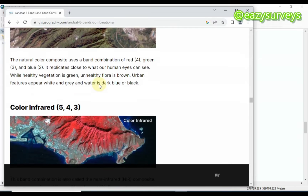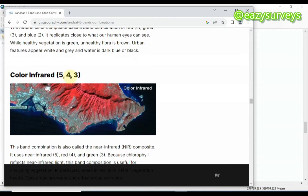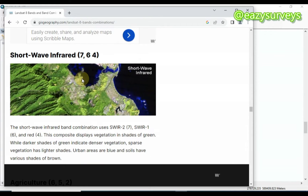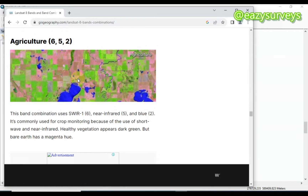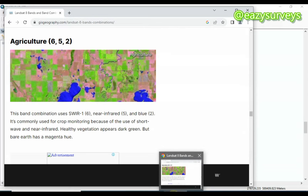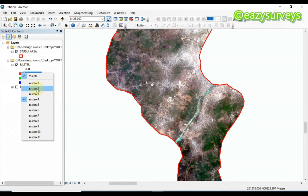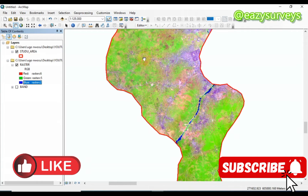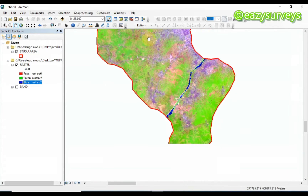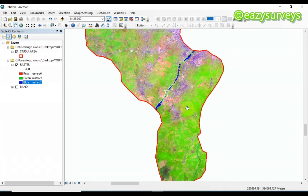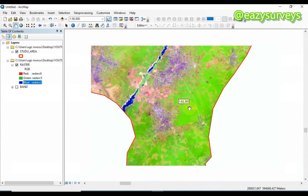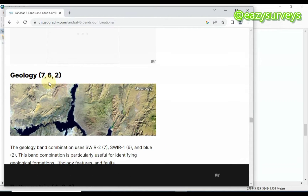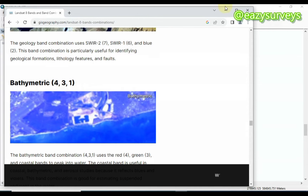Scrolling down to show other color combinations: color infrared is 5-4-3, shortwave infrared is 7-6-4, agriculture is 6-5-2. If you want to classify for agriculture, change the bands to 6, 5, and 2 — it will highlight vegetation and agriculture regions in green, making classification easier. For geology the combination is 7-6-2, and panchromatic is 4-3-2.